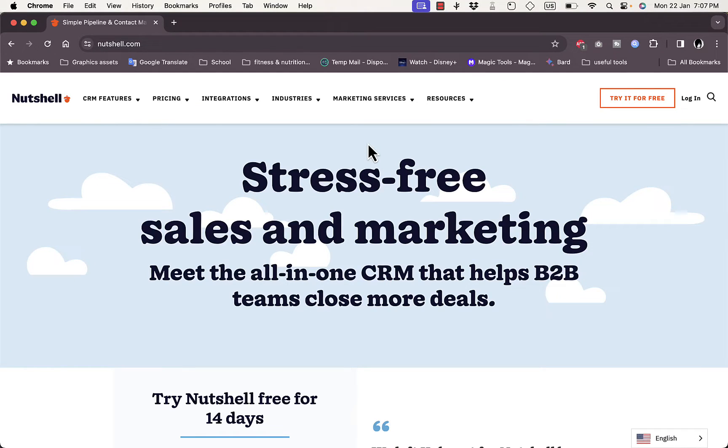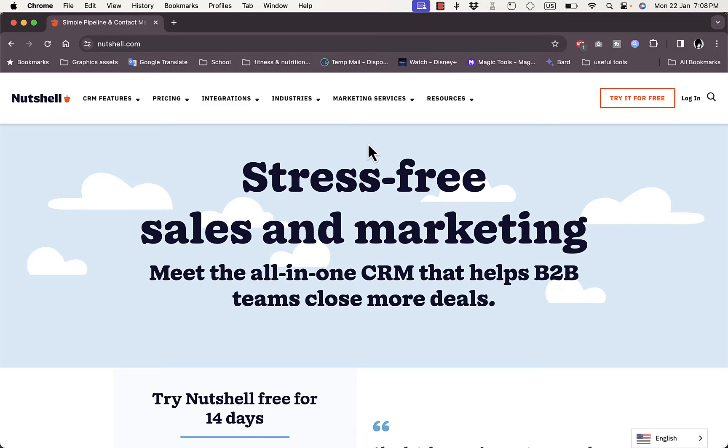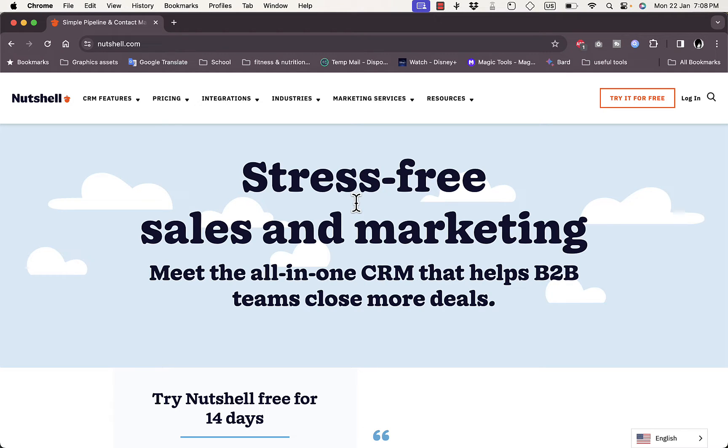What's up everyone, welcome to my channel. In this video I'm going to give you a quick overview tutorial of the Nutshell CRM platform and its different features and benefits. Nutshell is a great CRM or customer relationship management platform.